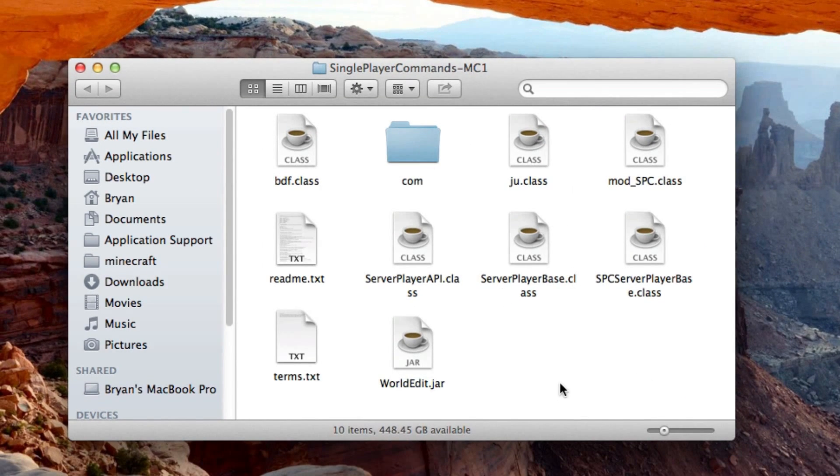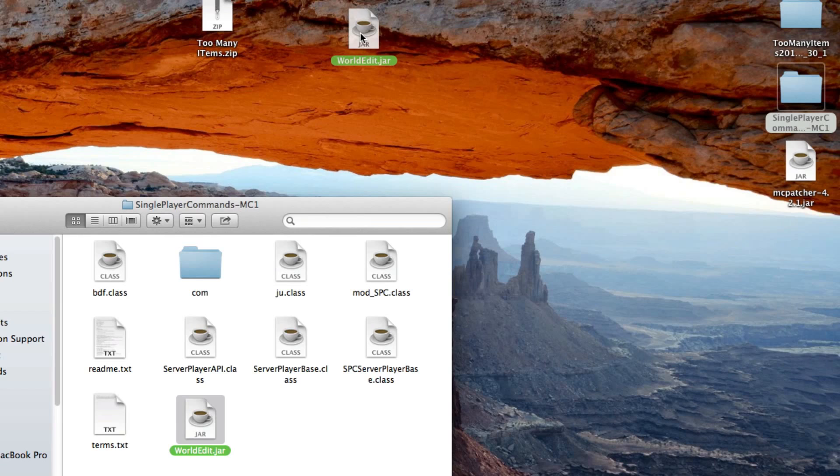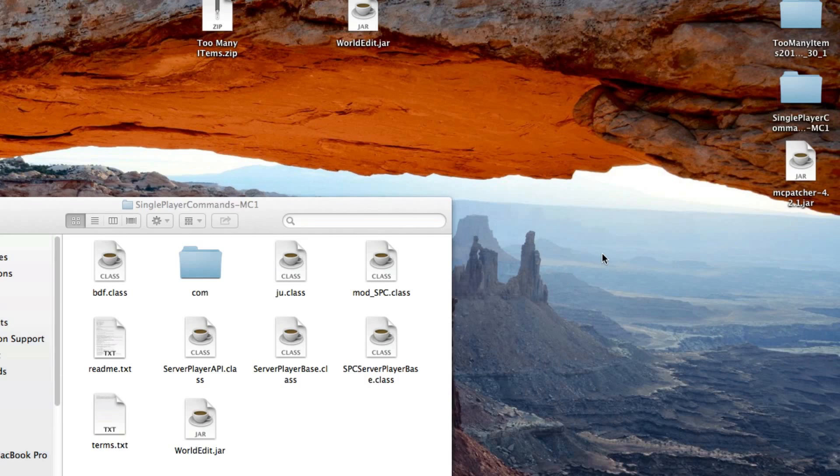Okay, and then we open up Single Player Commands, and this is slightly different. We're going to pull out worldedit.jar and we're going to copy it to our desktop. So if yours did come in zip, sorry I lied, you need to unzip it and then pull out the worldedit.jar, but keep the zip.